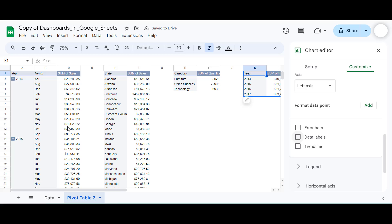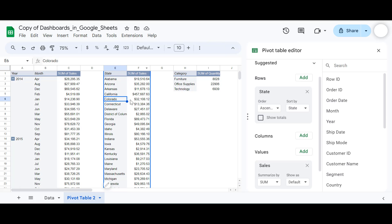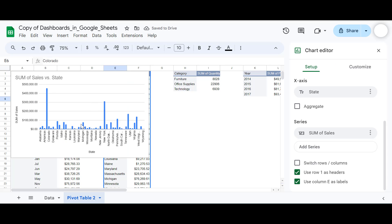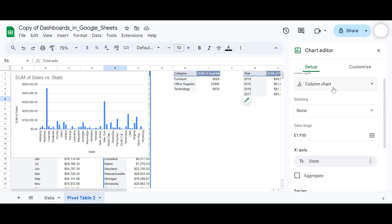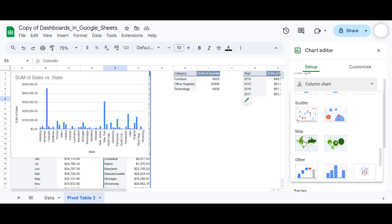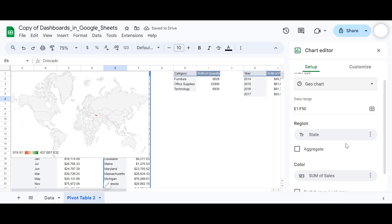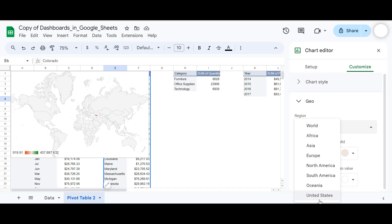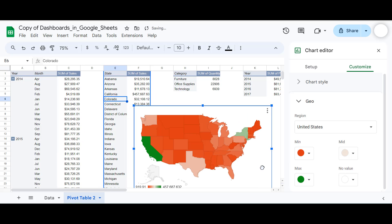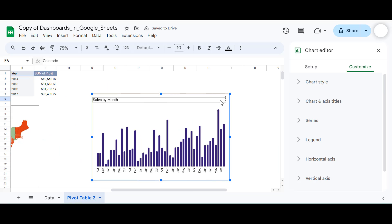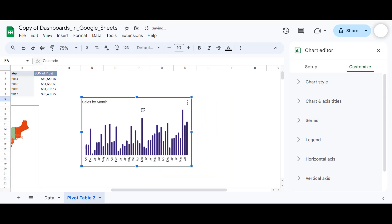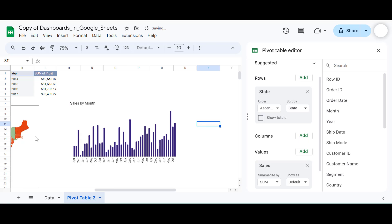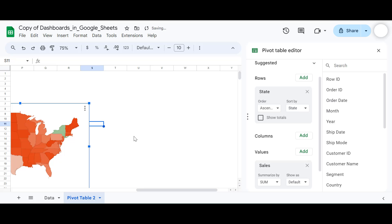Chart number two will be a map chart showing the sum of sales by each state. Go to Insert and select Chart. The default chart type will appear, but we want a geo chart — select Geo Chart. To format it, set the region to the United States only so only the US map is displayed. Let's make it a bit smaller, take it to the left, and under Customize go to Chart Style to remove its border — select None. Then position chart number two on the dashboard.